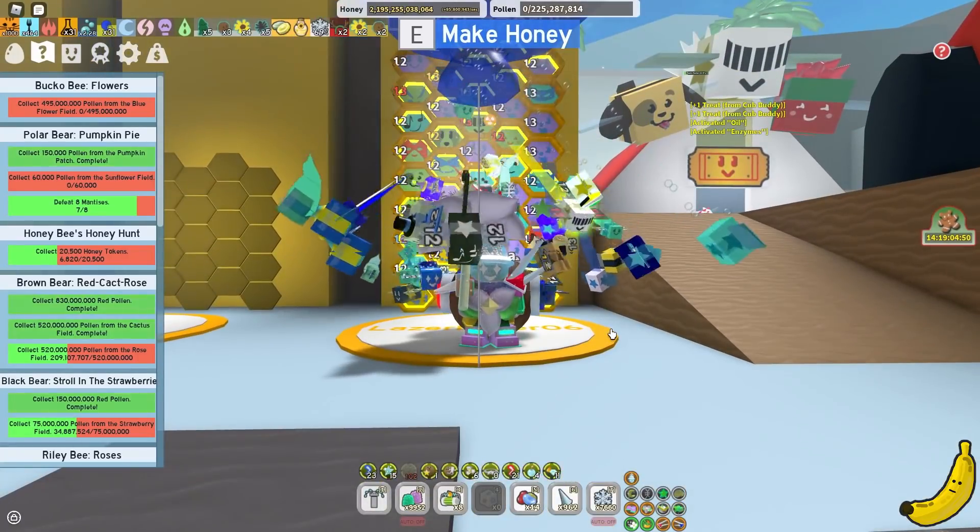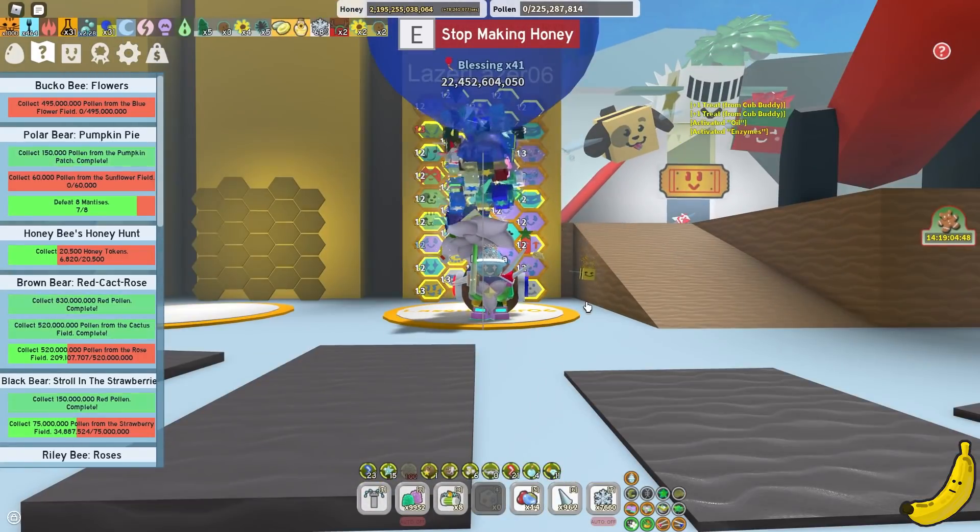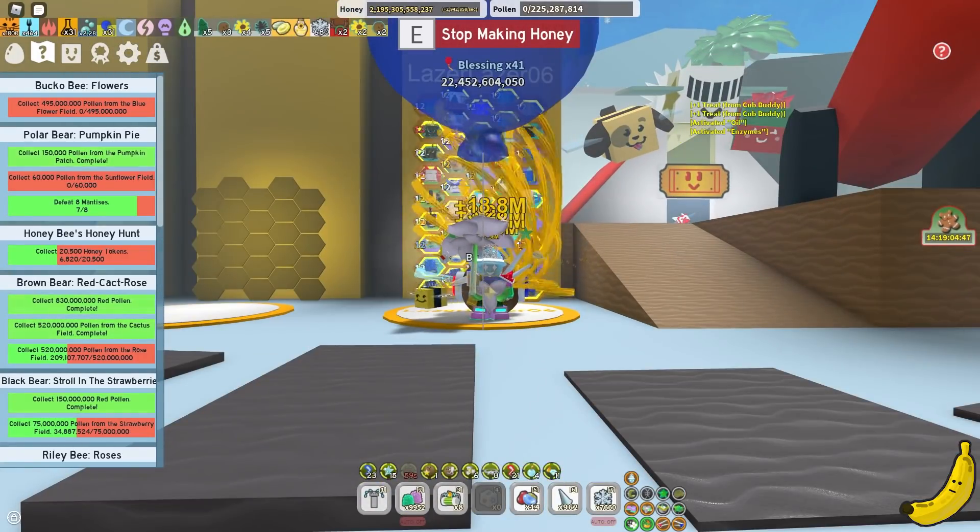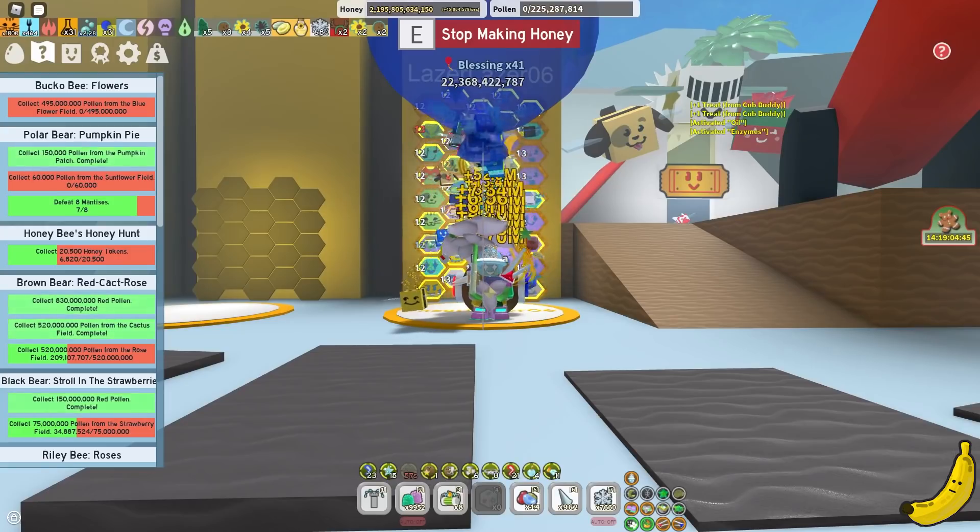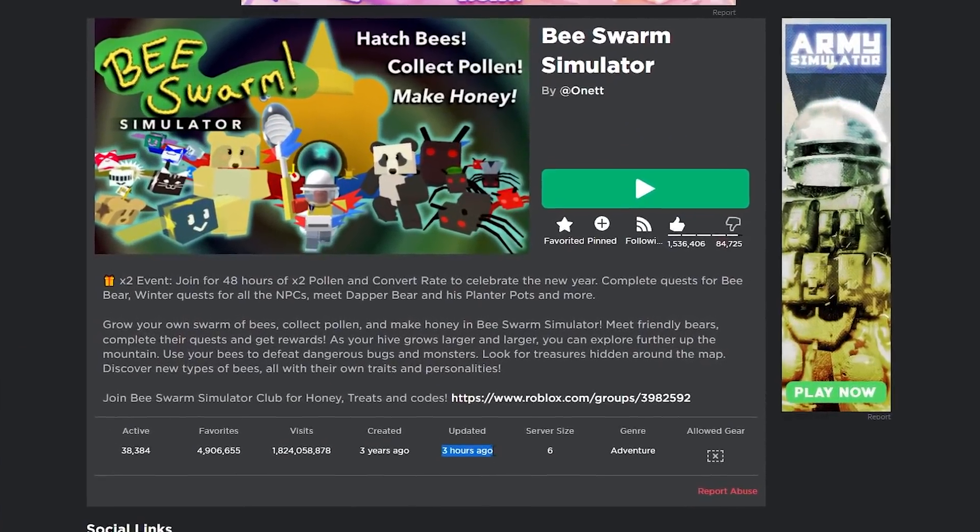So, hey guys! In this video, I'll be showing you that Bee Swarm Simulator has actually just updated 3 hours ago.